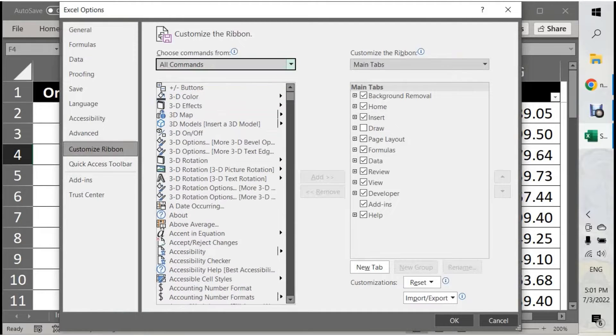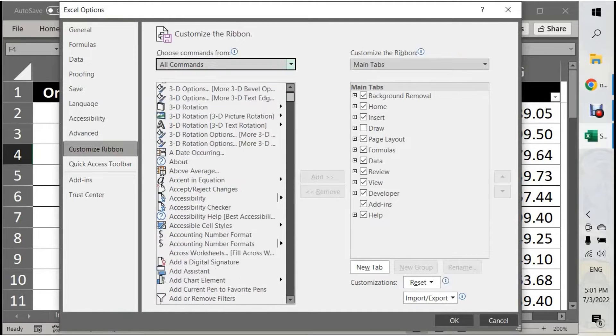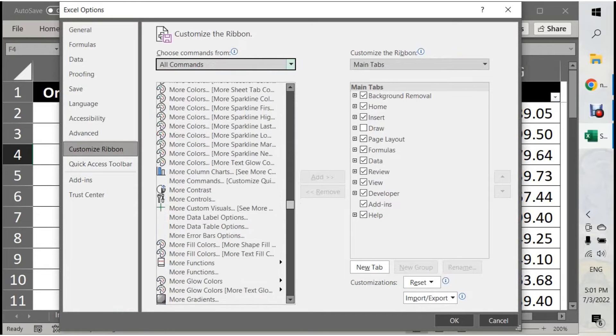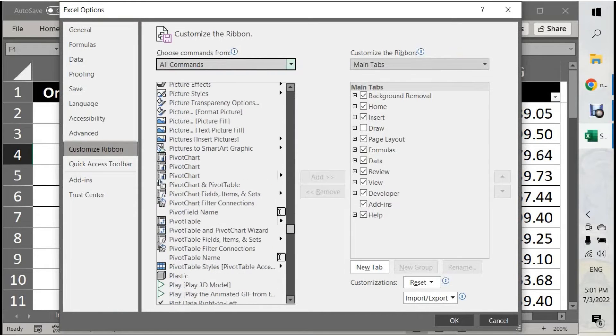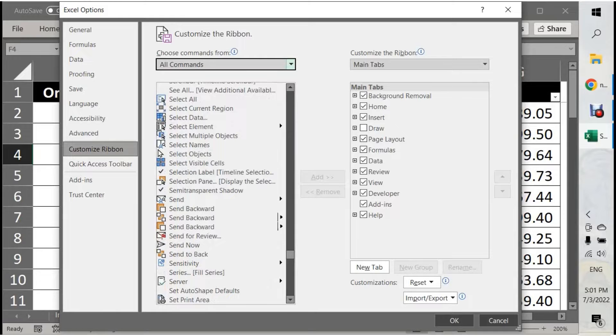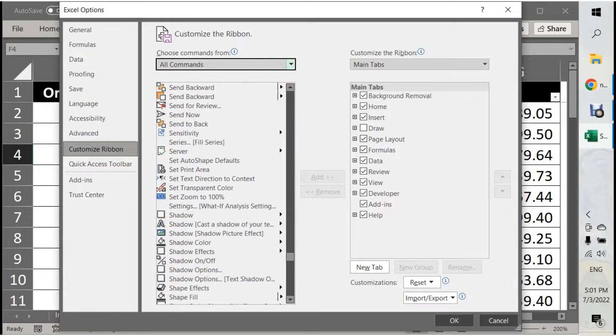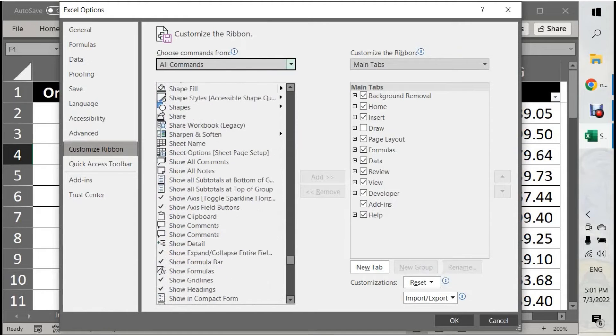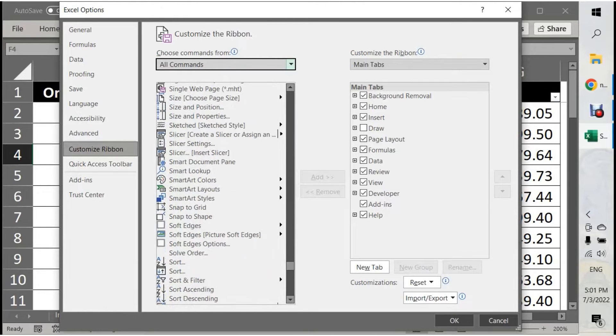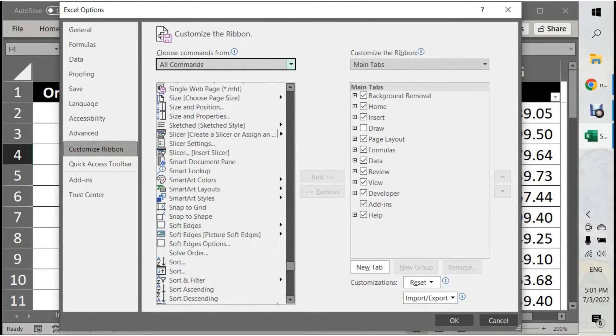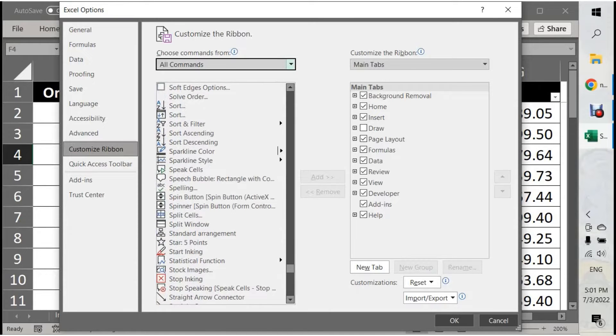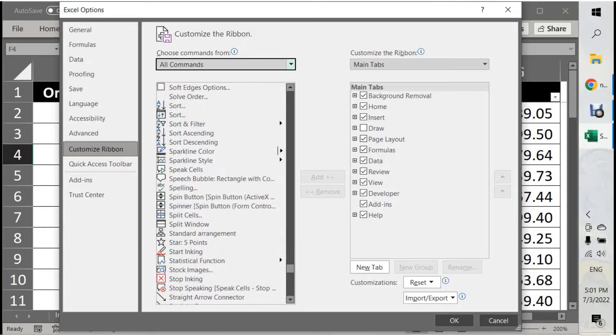In All Commands, you will find Speak Cell.